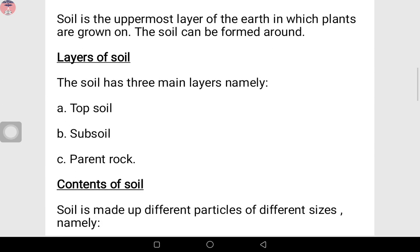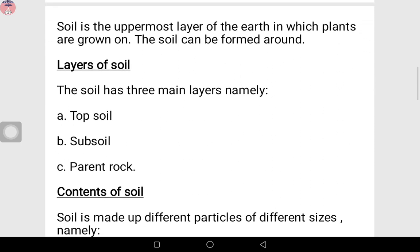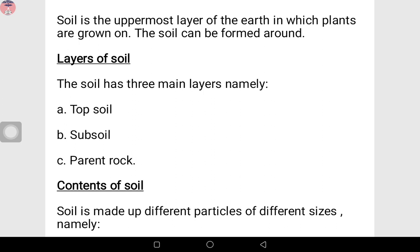Now what is soil? Soil is the uppermost layer of the earth in which plants are grown on. If you have a plant outside your house, you can look at it — the plants are growing on the soil. So the soil is the uppermost layer, that part that you can see, on which the plants are grown.